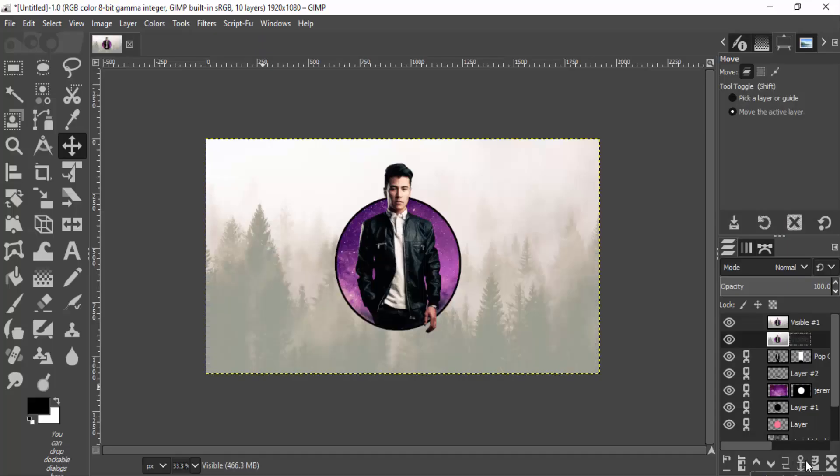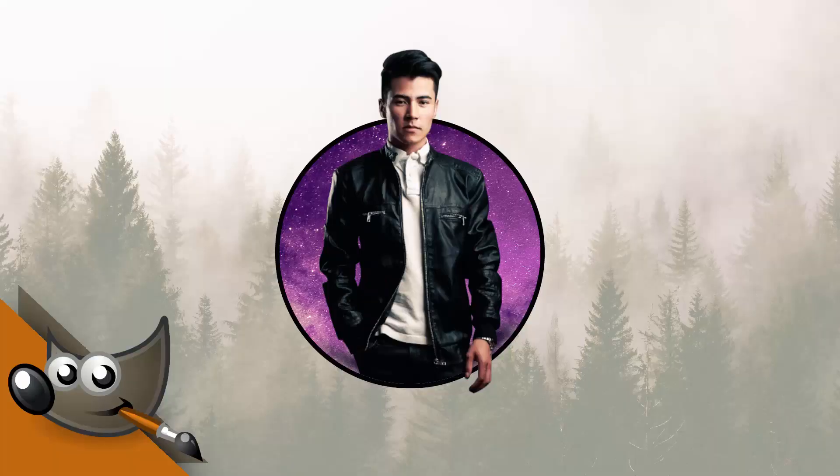That's it guys! This is how you can create a circle pop-out effect in GIMP. Thanks for watching. If you like this video, give a thumbs up and subscribe to this channel for more future tutorials. Also press the bell icon so that you can get instant notifications when I upload a video. Thanks for watching. Bye!